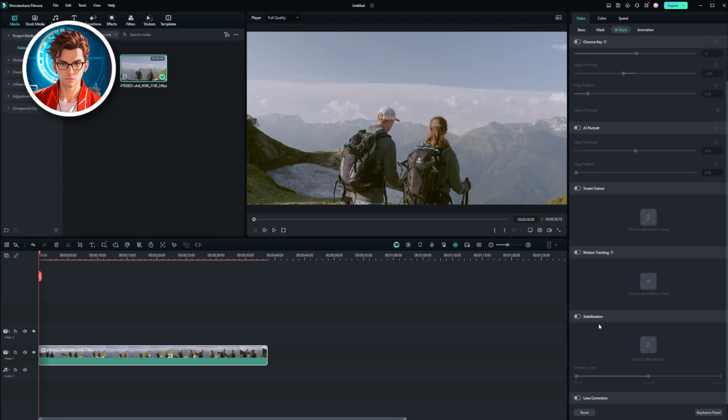For this video, we'll focus on stabilization. Click on it, and then hit the button that says Click to Start Analysis.